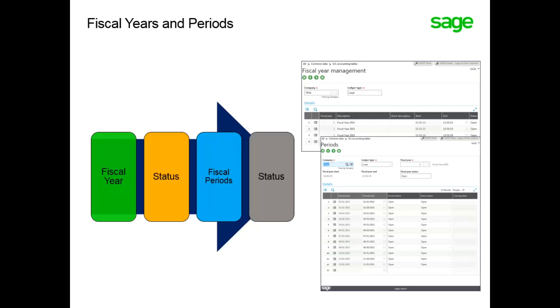The period status specifies if the period is open or closed to activity. You can open a single period or a range of periods up to a maximum of 20 at one time. Periods must be opened in sequence and can only be opened within a fiscal year that is open.